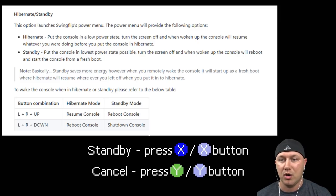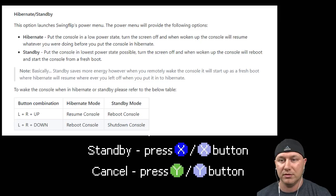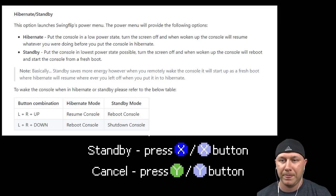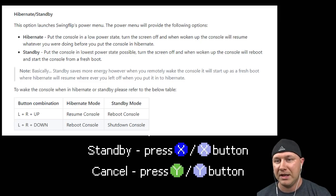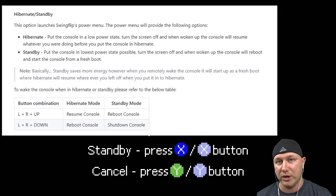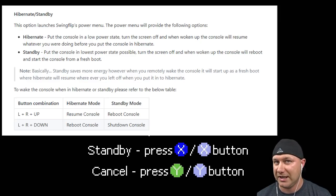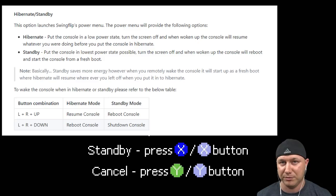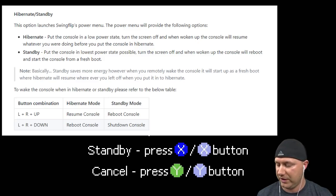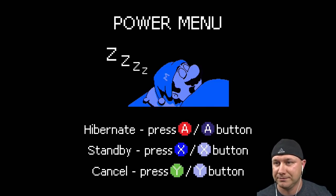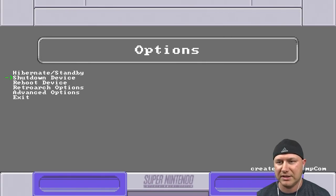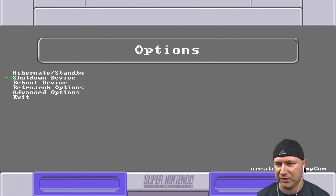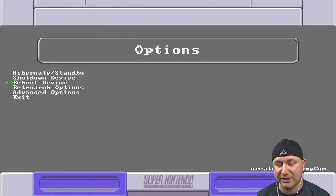It'll reboot the console. So when you come back you hold L+R and up, that's how you get your console back on. Now if you're in hibernate mode, you come back, you hold L+R and down, it'll reboot the console. If you're in standby mode it'll shut it down completely. Our next option is shut down device - this turns off the SNES Classic, that's pretty self-explanatory. Reboot device will restart the SNES Classic to the SNES menu.